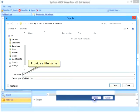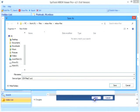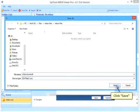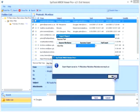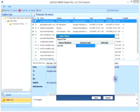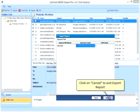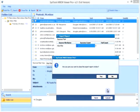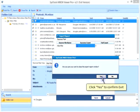Provide a file name for the export report. Click save. Click on cancel to exit export report. Click yes to confirm exit.